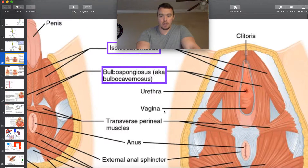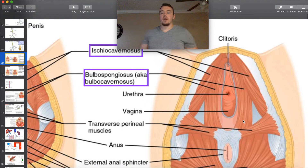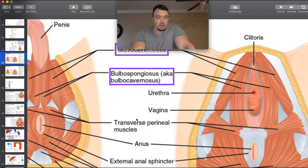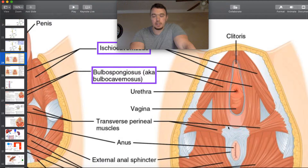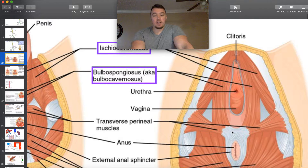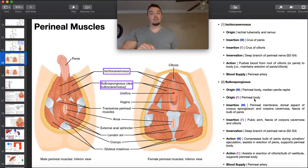In females, here's the right and left bulbospongiosis. In females, it just originates from the perineal body, which is actually quite a bit larger in females than in males. Obviously, females would not have a median penile raphe because they don't have a penis, so in females the origin is only the perineal body, which happens to be a lot larger.